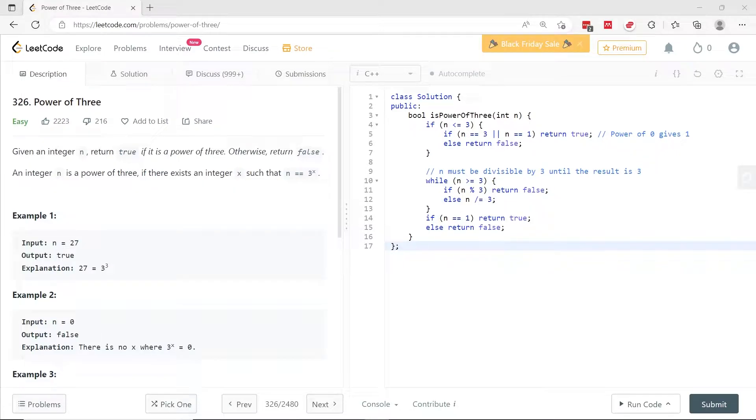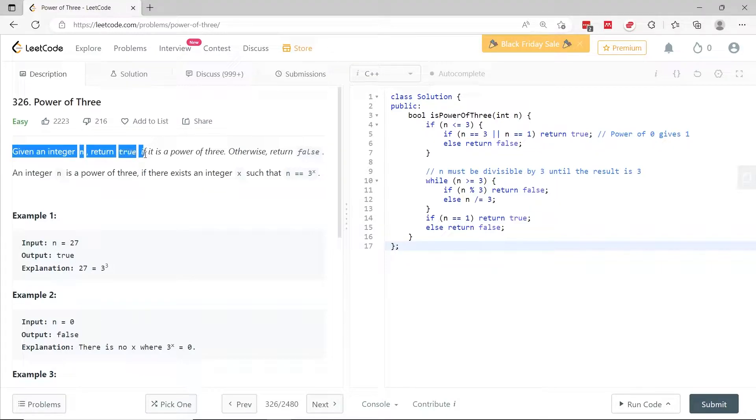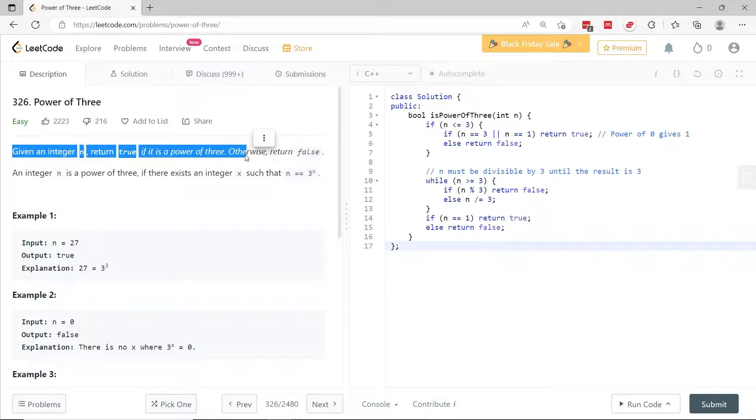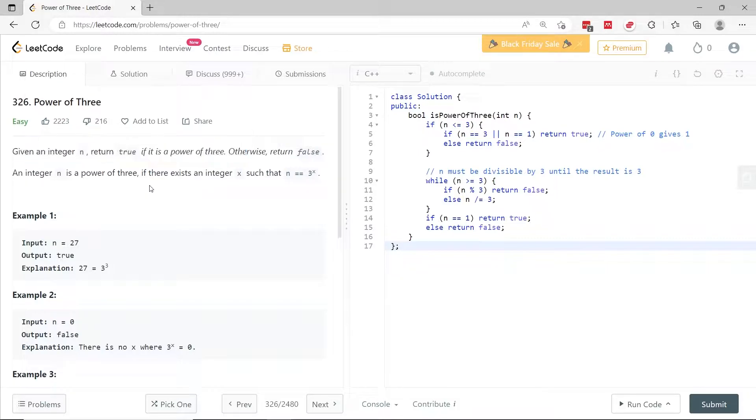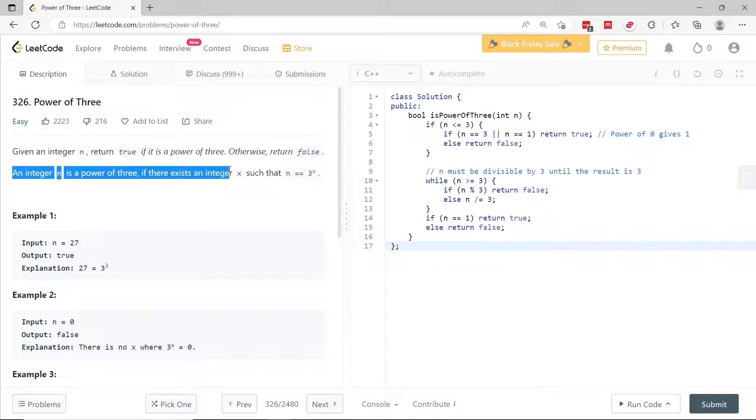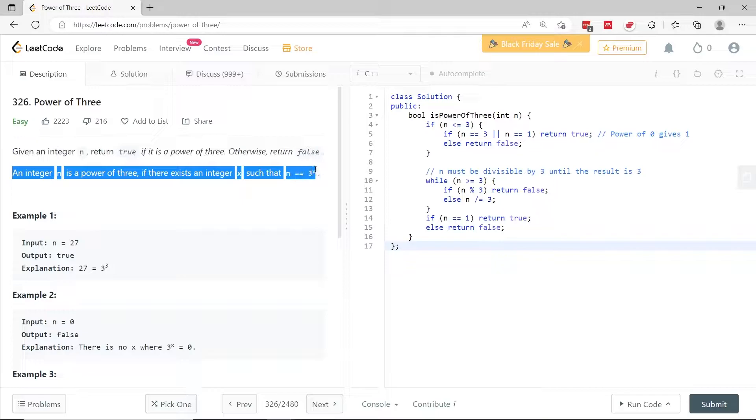This LeetCode challenge is Power of 3 and it's number 326. Given an integer n, we have to return true if it's a power of 3. Otherwise, we have to return false. An integer n is a power of 3 if there exists an integer called x such that 3 to the power of x equals n.